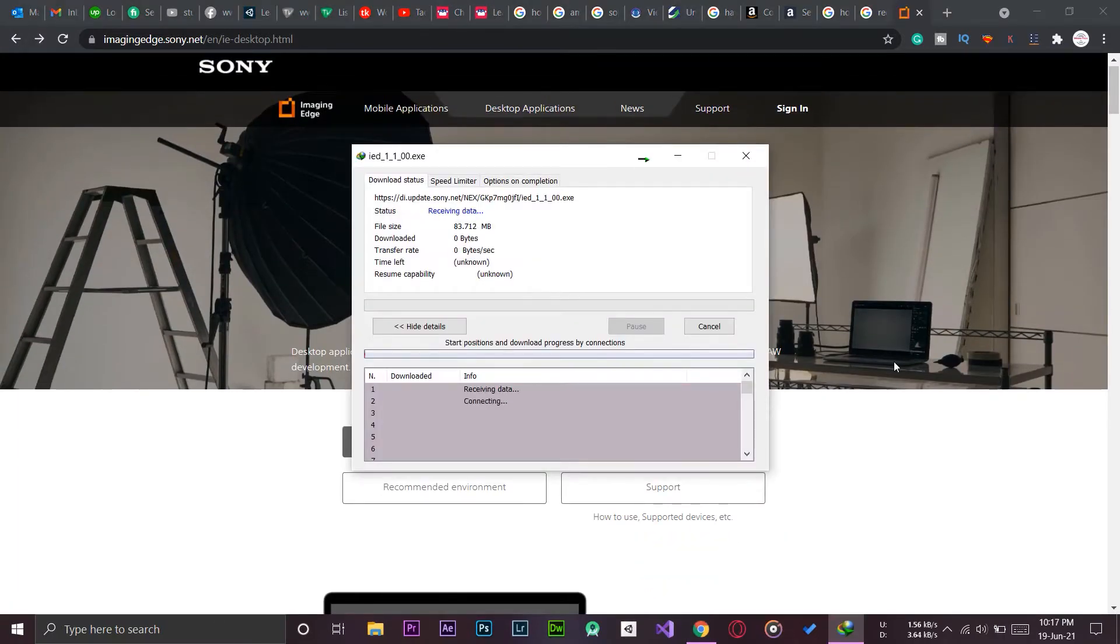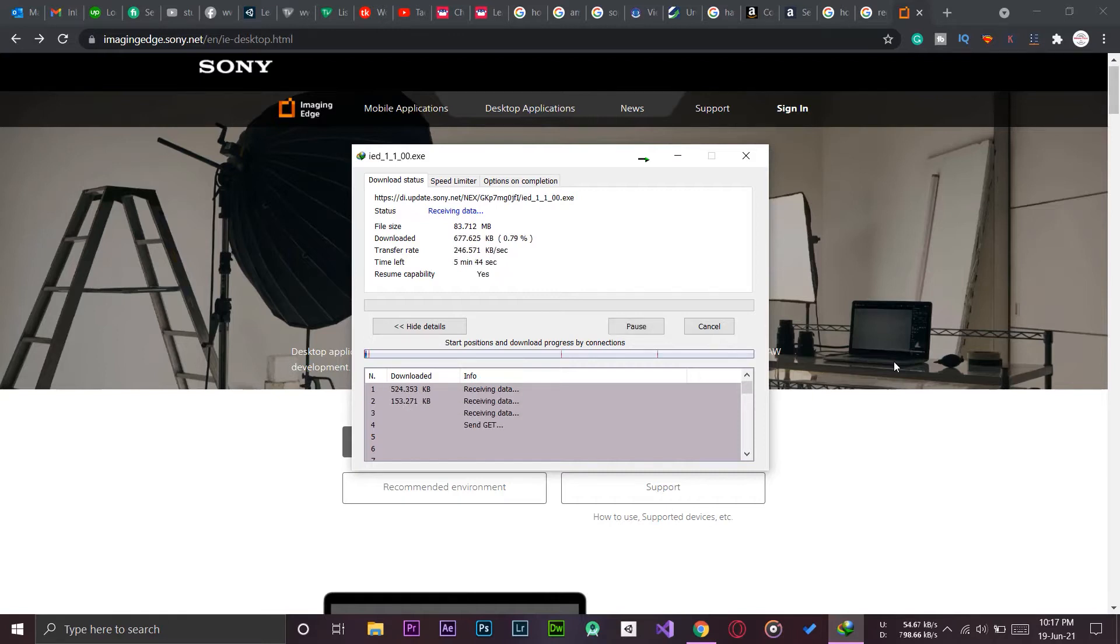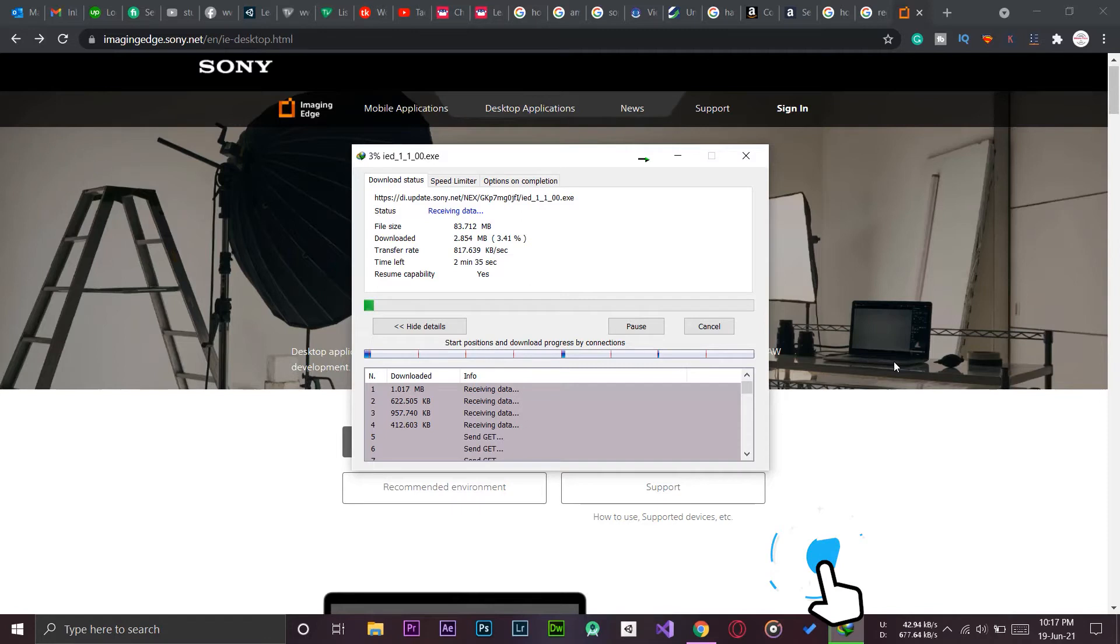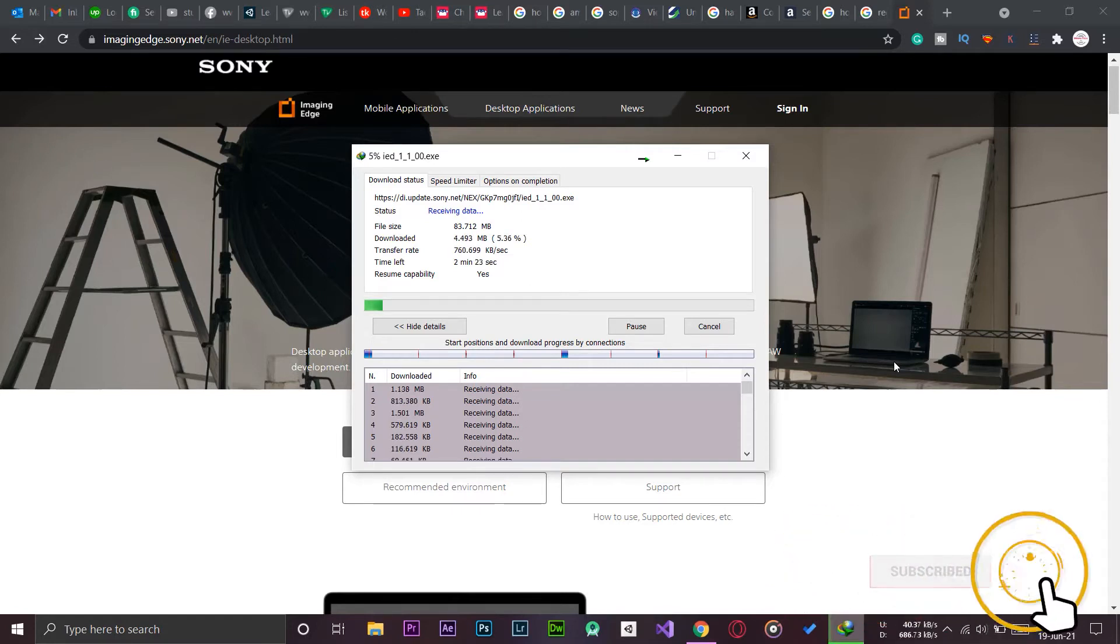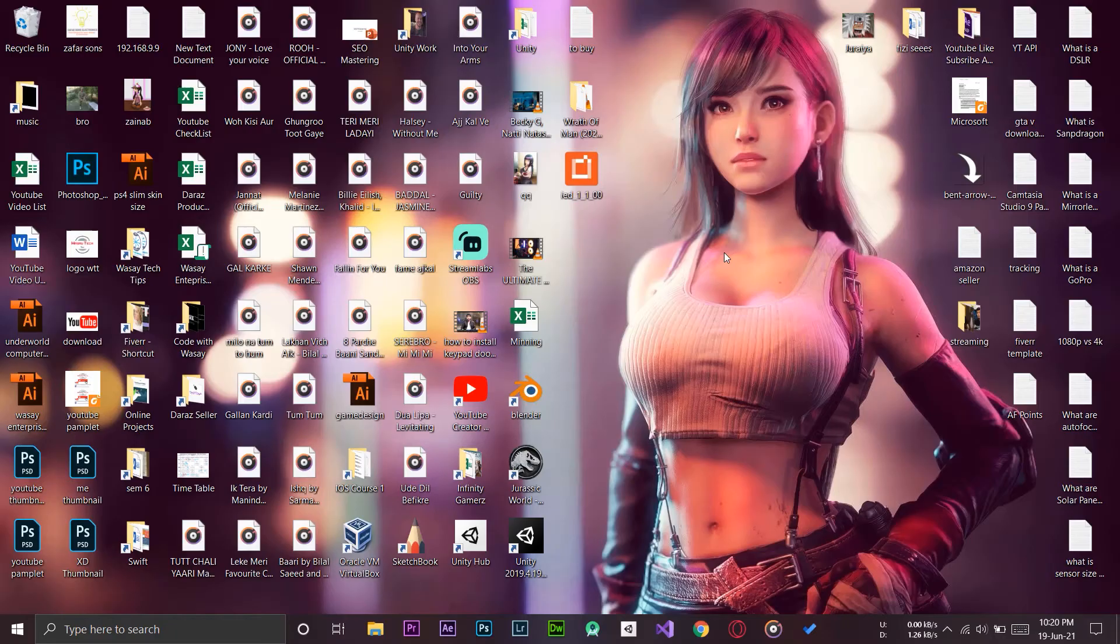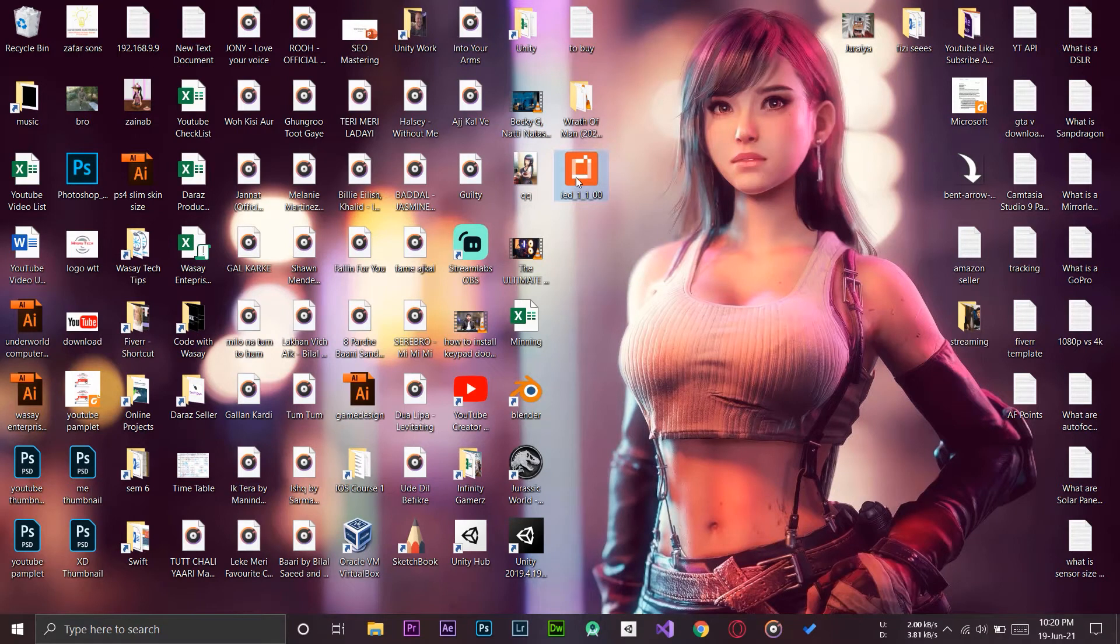The download has been started, so it's an 83 MB software so it won't take long to download. We're just going to wait until the download is completed. The download has been completed.